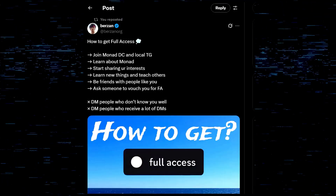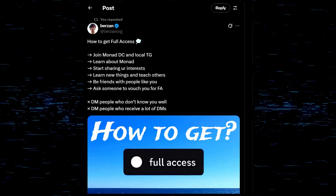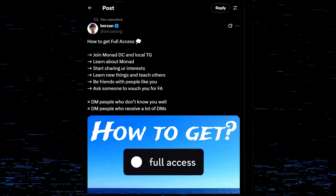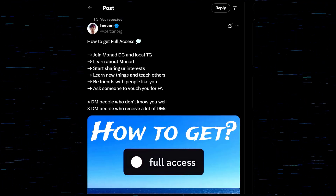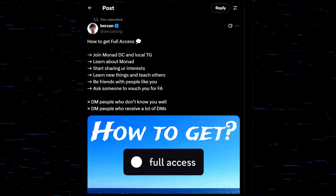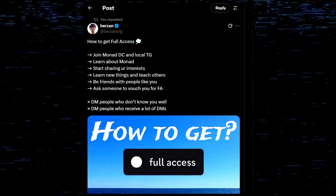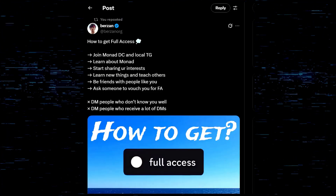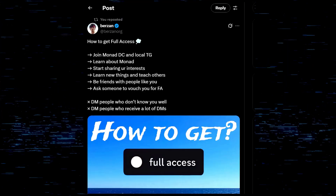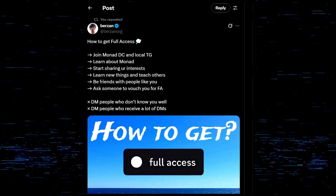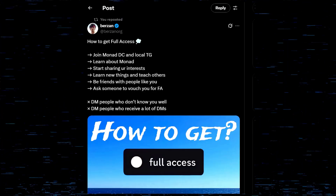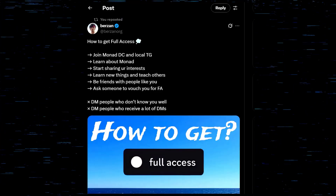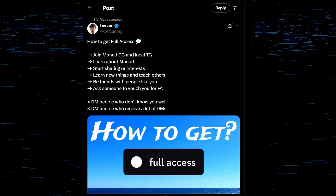If you don't have full access after a couple months max, you're doing something wrong. The first thing you need to do is get on X. I got my full access via X. The Monad Discord has almost 700,000 people in it — it's going to be really hard for you to get noticed. I ran into that myself; I just was not getting noticed in the Monad Discord.